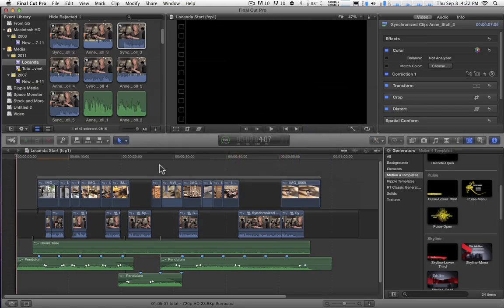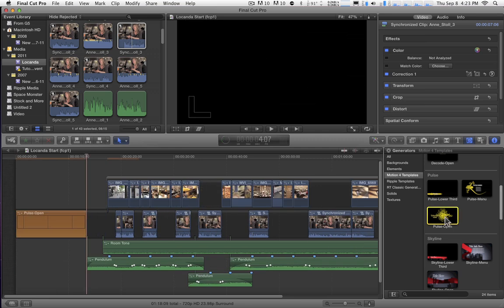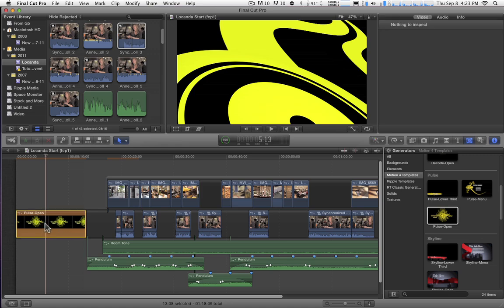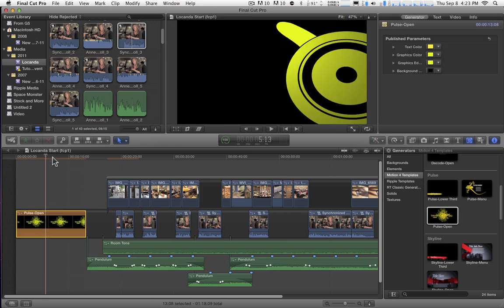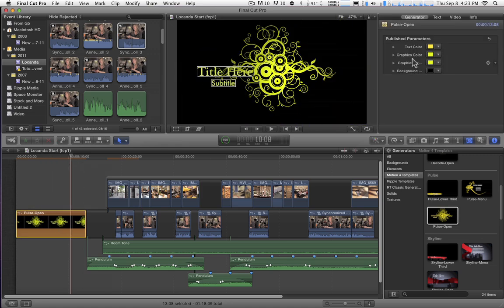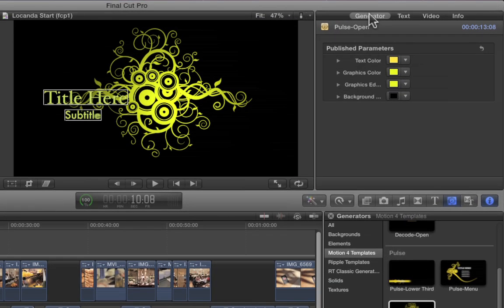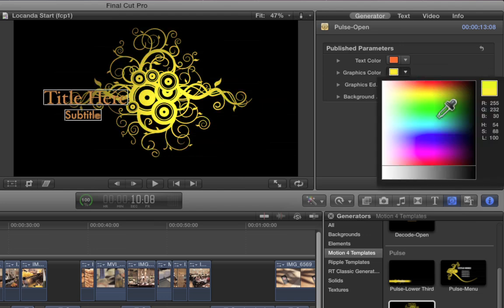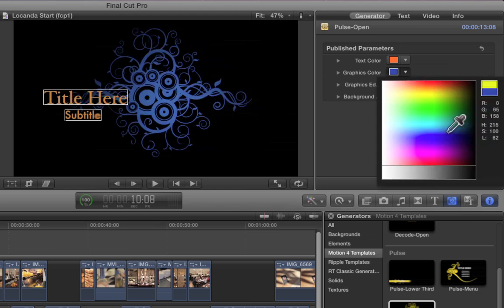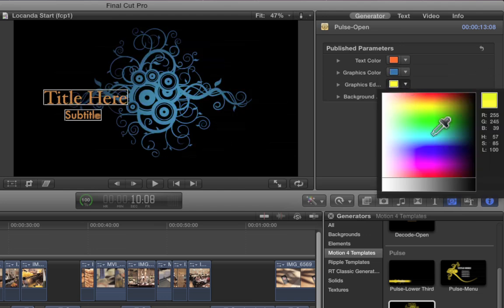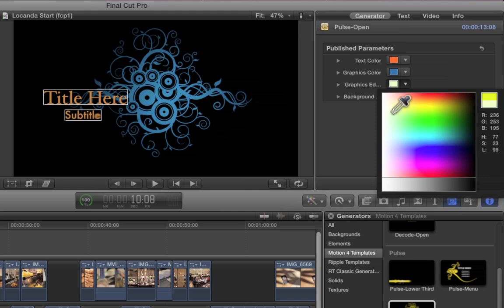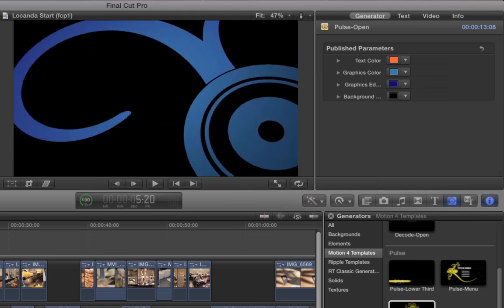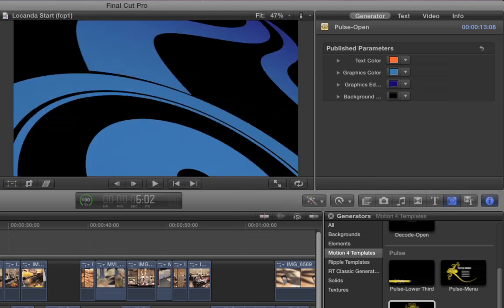That's really all we had to do. So I'm going to select this Pulse Open, I'm going to press the W key to do an Insert Edit, the beginning of my project, place the mouse over this, select it. Let's go to a point where we can see the text as well. And here in the Generator tab of the Inspector are our published parameters. So I can change the text color, I can change the graphic color, and I can change the edge color of the graphic as well, maybe a darker blue or something a little bit lighter. It doesn't have as much impact, but it definitely has an impact, especially early on if we scrub back in time here and watch this unfold.